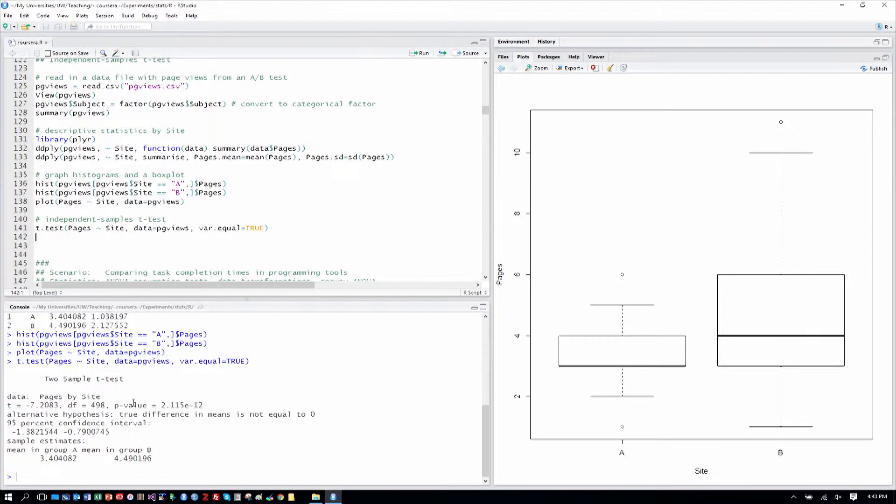So the bottom line here is we have a significant difference between the number of pages visited in website condition A and B. Okay, so that is the t-test for our simple website A, B test. And it might suggest to us that because people visit more distinct pages in website B, maybe we go with that.